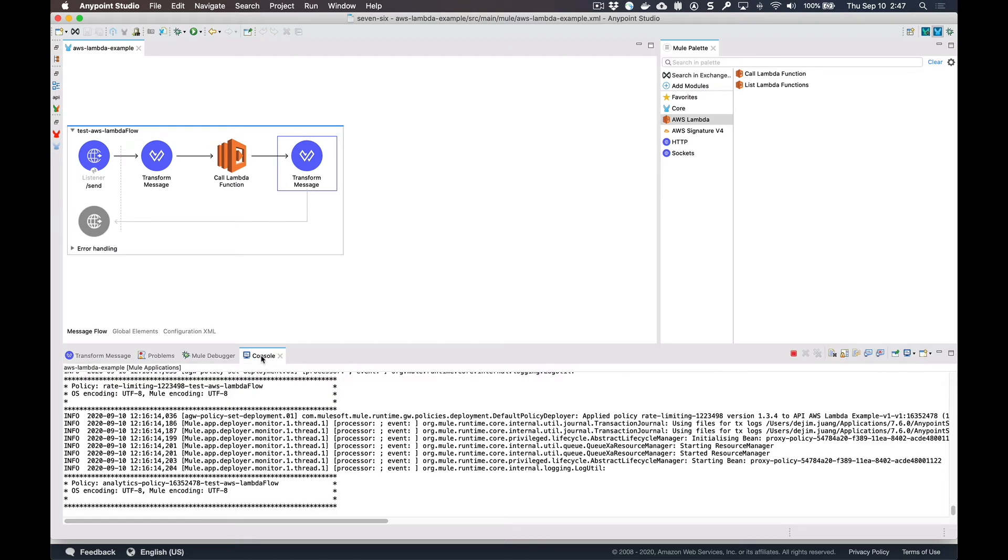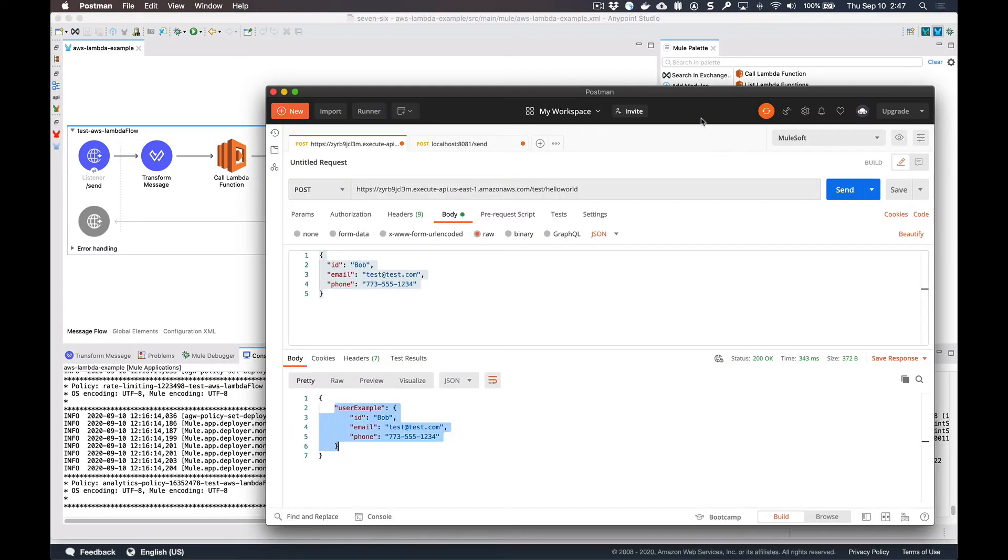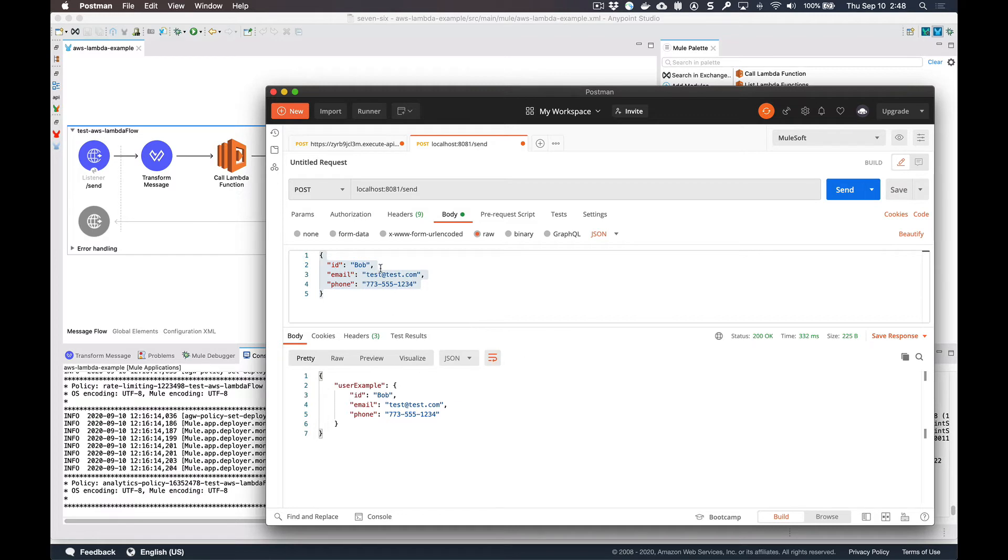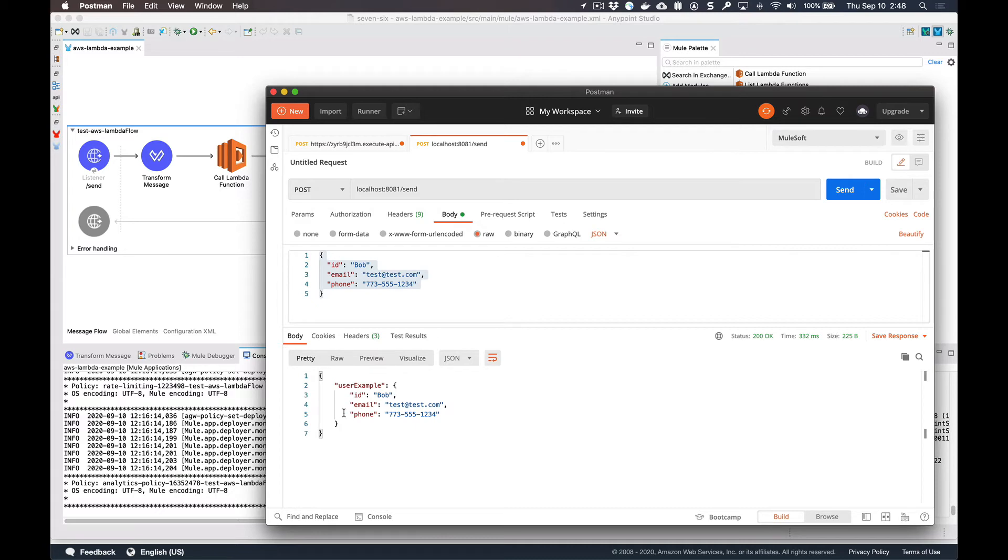So this flow is currently running. If we go ahead now and switch over to Postman and then make this request, you can see here's the payload that we're going to pass in, make the request. It's going to go ahead, make the request to the Lambda directly. And it's going to bypass the Amazon API gateway, make the request to the Lambda, and then the response from the Lambda will show up here, back in the MuleSoft flow.